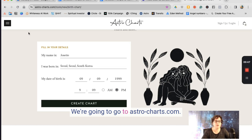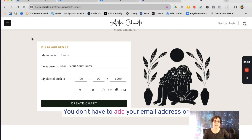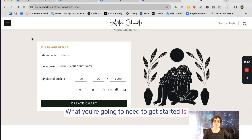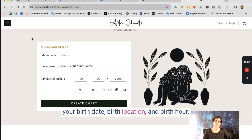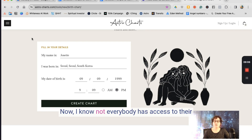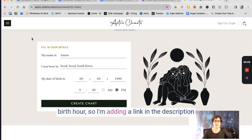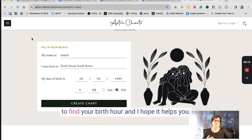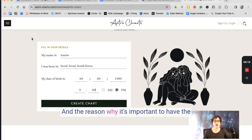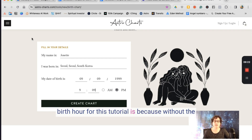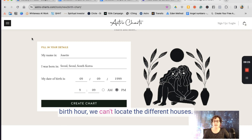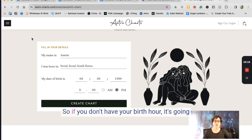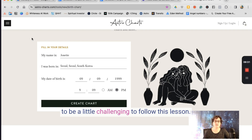We're going to go to astro-charts.com. This is a great website because you don't have to log in or add your email address to get your birth chart information. What you're going to need is your birth date, birth location, and birth hour. Not everybody has access to their birth hour, so I'm adding a link in the description by Jenny Nicholas — an article on how to find your birth hour. The birth hour is important for this tutorial because without it, we can't locate the different houses.